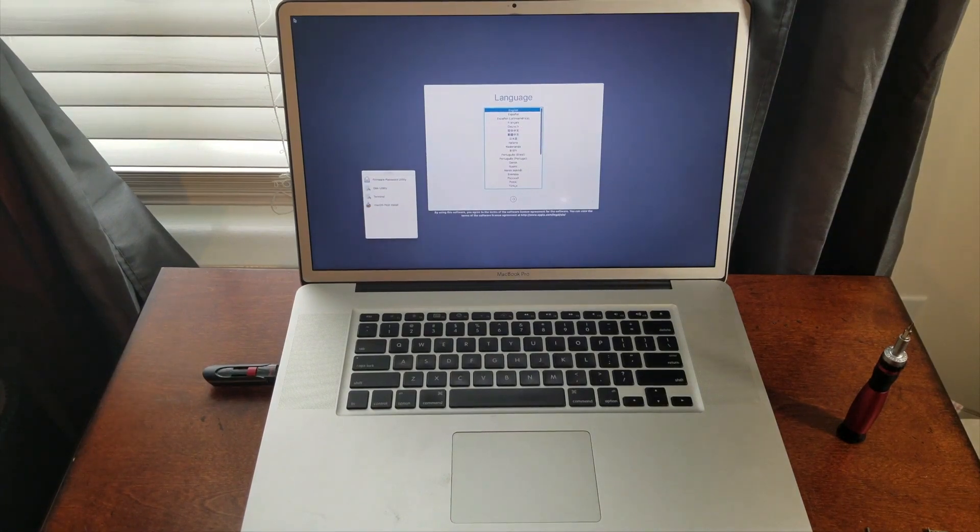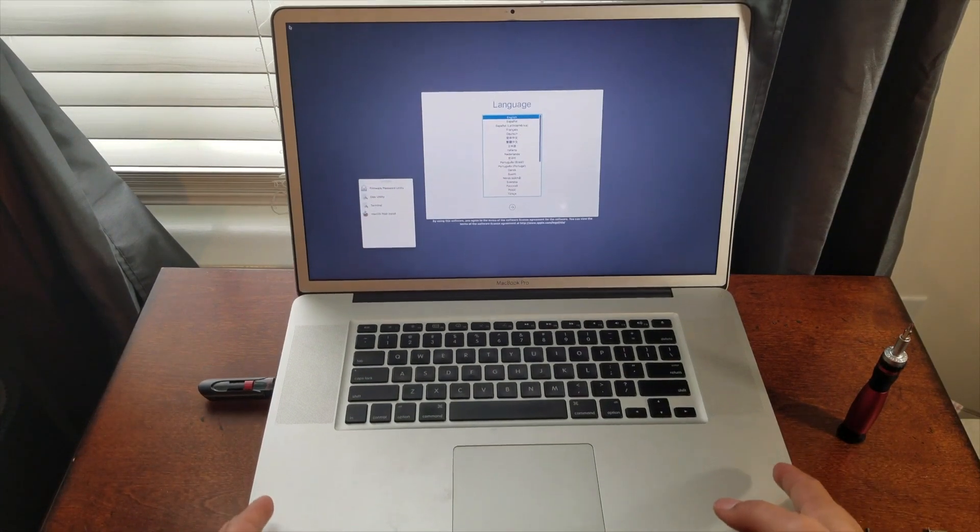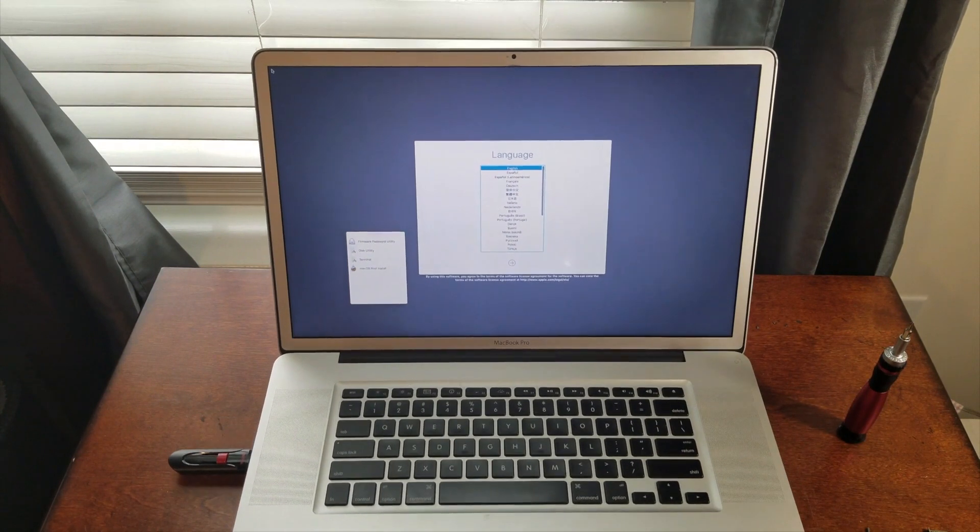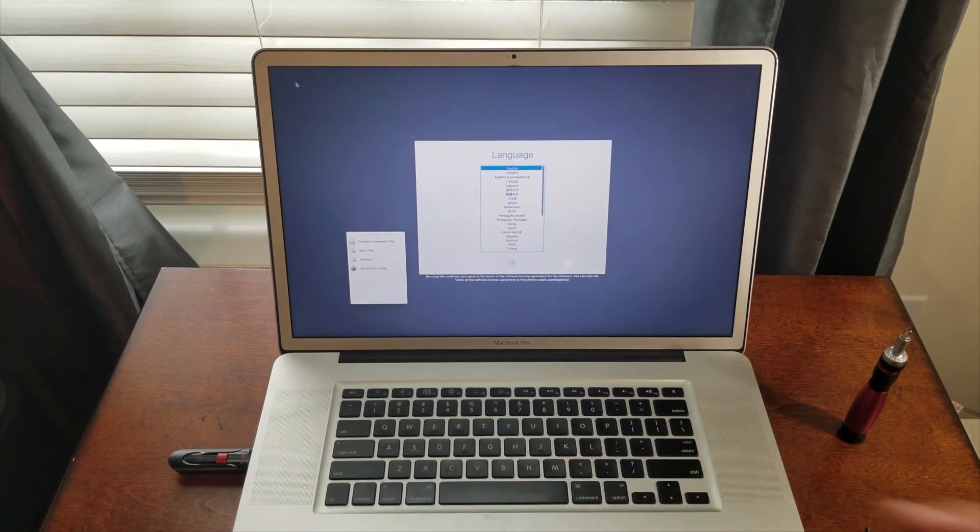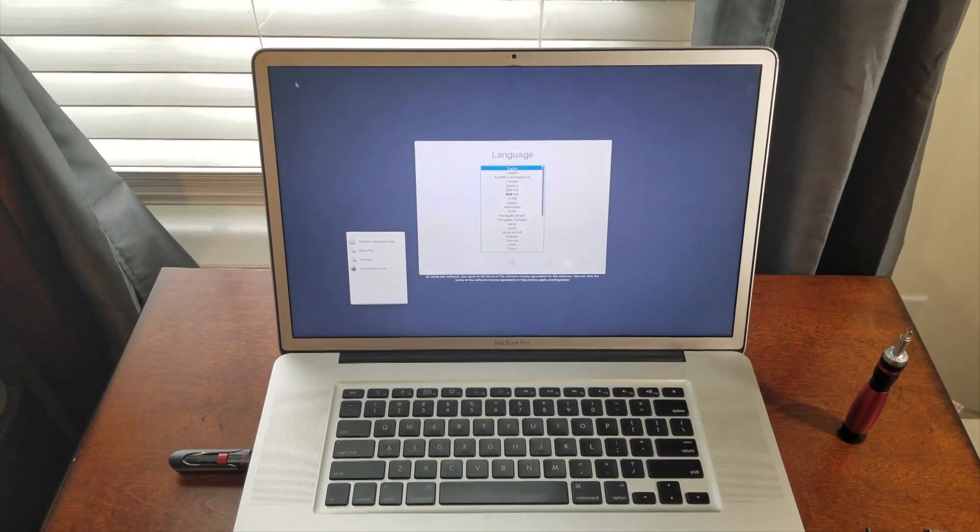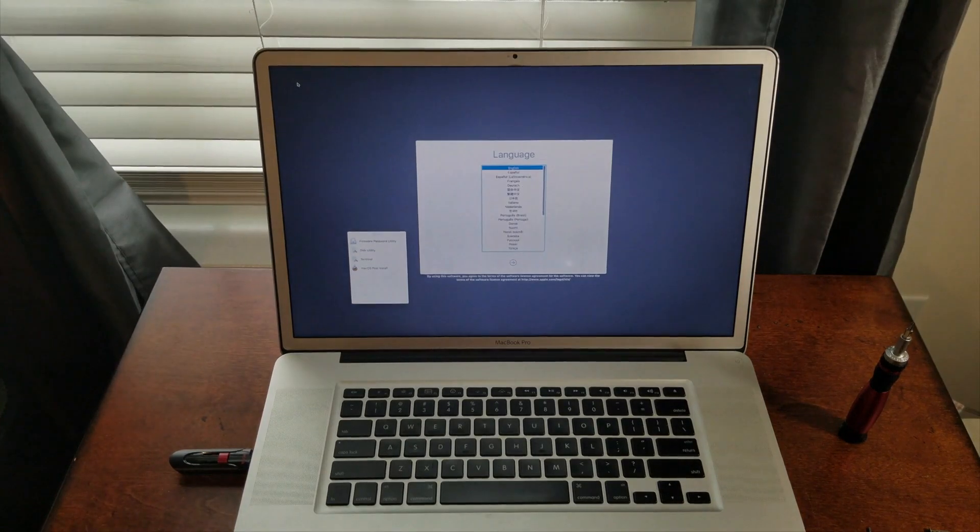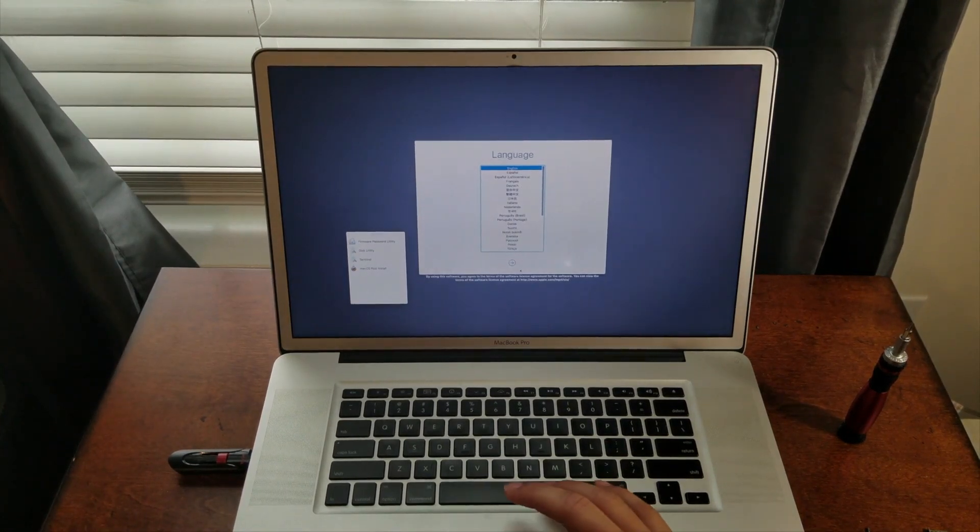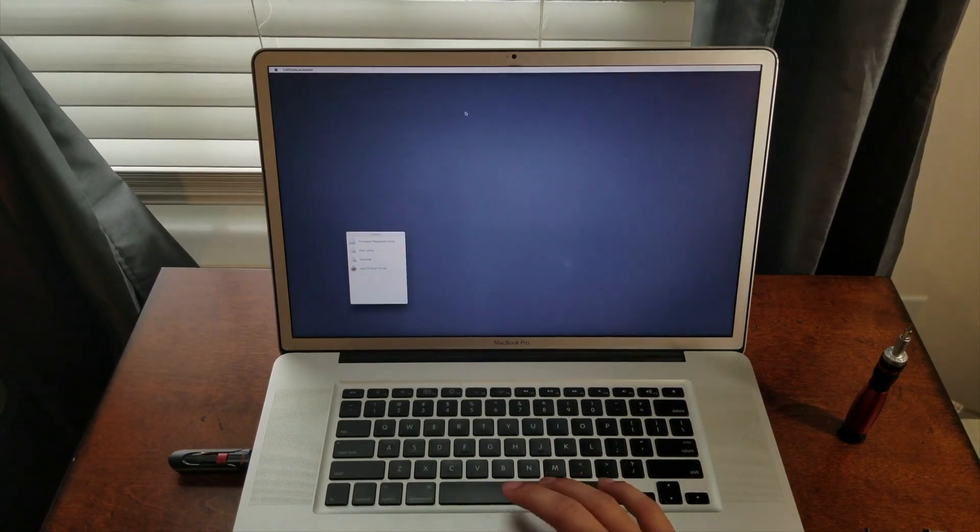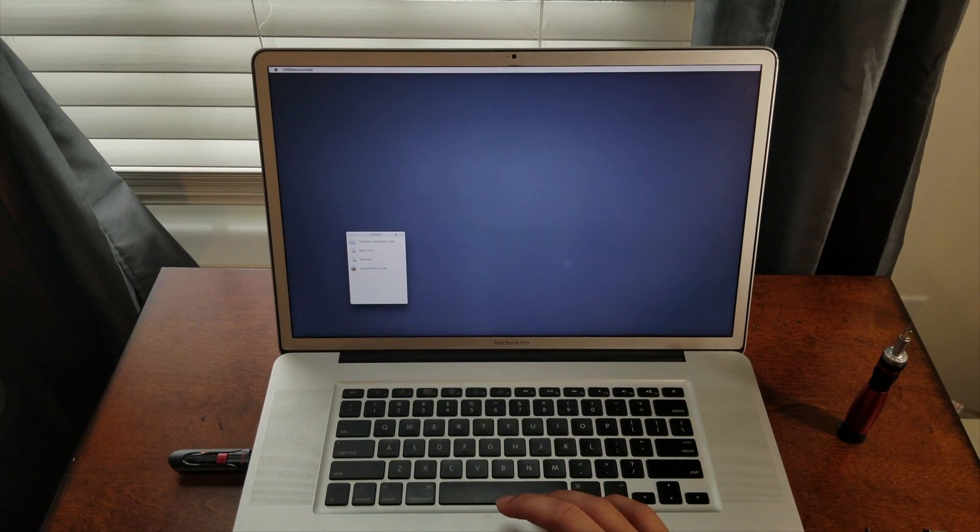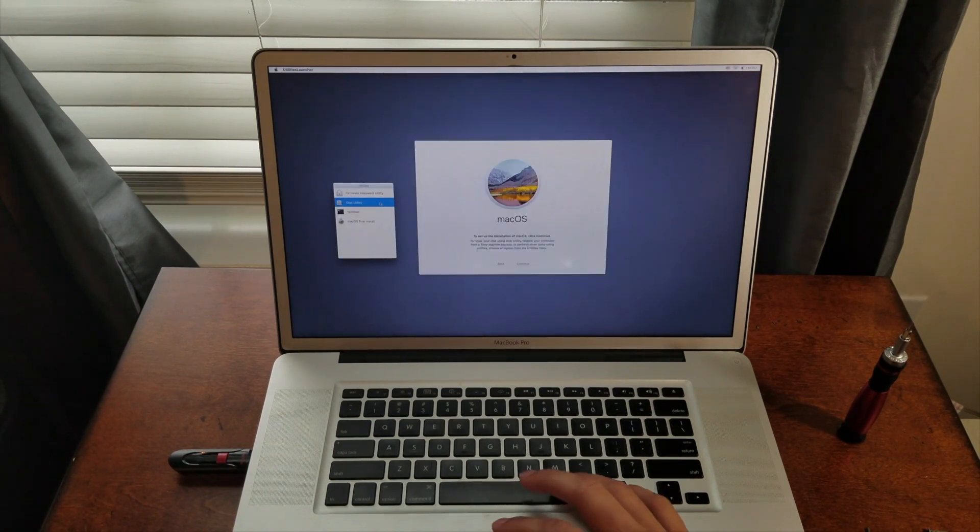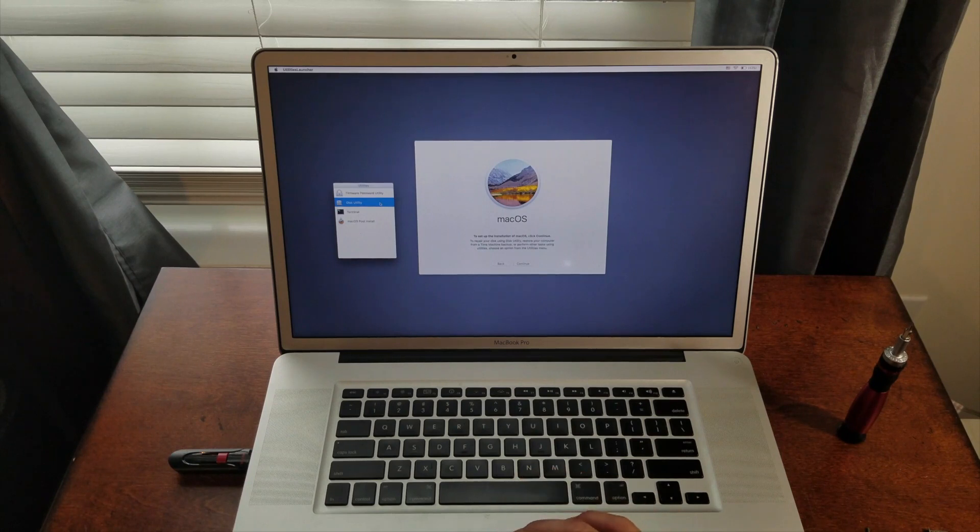Alright guys, so we're back. Let me go ahead and move the computer a little bit closer so you guys can see. And here we are in the macOS High Sierra utility. So let's go ahead and click, select English. And go to Disk Utility.